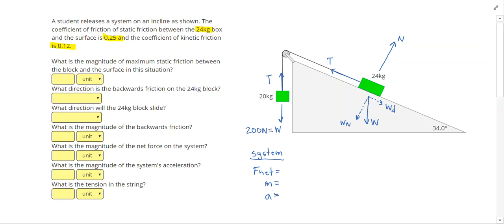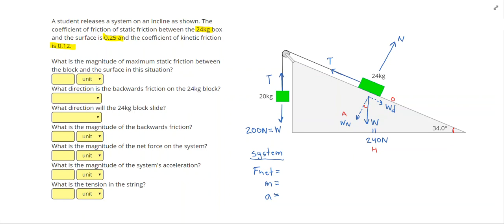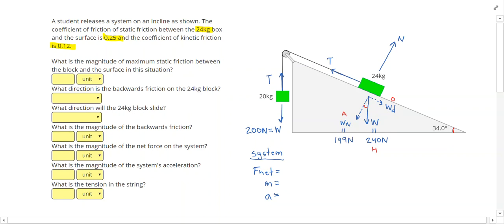The weight of our 24 kilogram mass is 240 newtons. The 34 degree angle fits on my weight triangle, making the actual weight the hypotenuse, the normal weight component the adjacent side, and the downhill weight component the opposite side. So 240 cosine 34 degrees gives me 199 newtons as my normal weight component, and 240 sine 34 gives me 134 newtons for my downhill weight component.